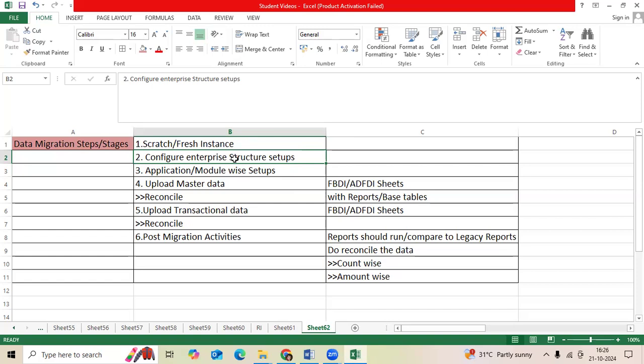We will configure the enterprise structure setups. Then we will configure the module-wise setups, application setups, mandatory setups, dependencies setup, optional setup.